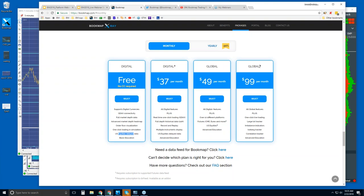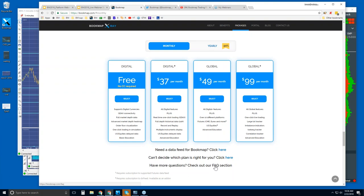Bookmap Global Plus includes everything in Global with the addition of the ability to trade right from the chart, plus these proprietary indicators: large lot tracker, imbalance indicator, iceberg tracker, and correlation tracker. These allow you to understand order flow and identify individual participants. If you're new to futures and need a data feed, you can click here to get a demo. For a full list of features or frequently asked questions, links are available on the site.